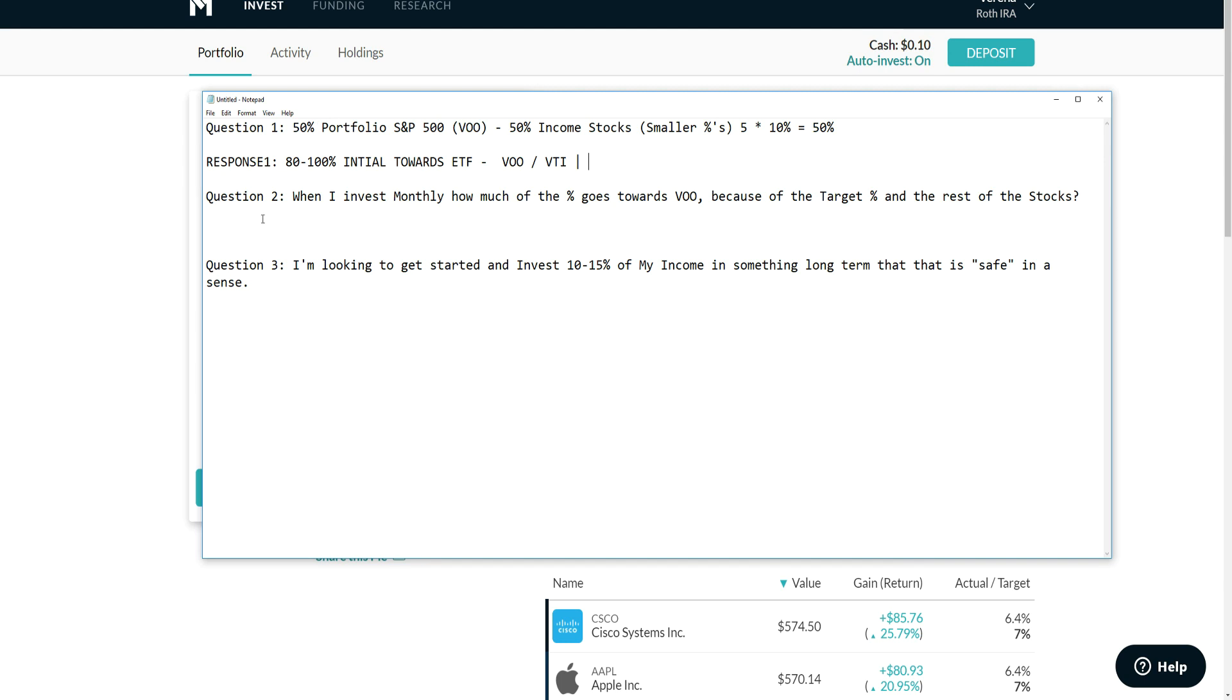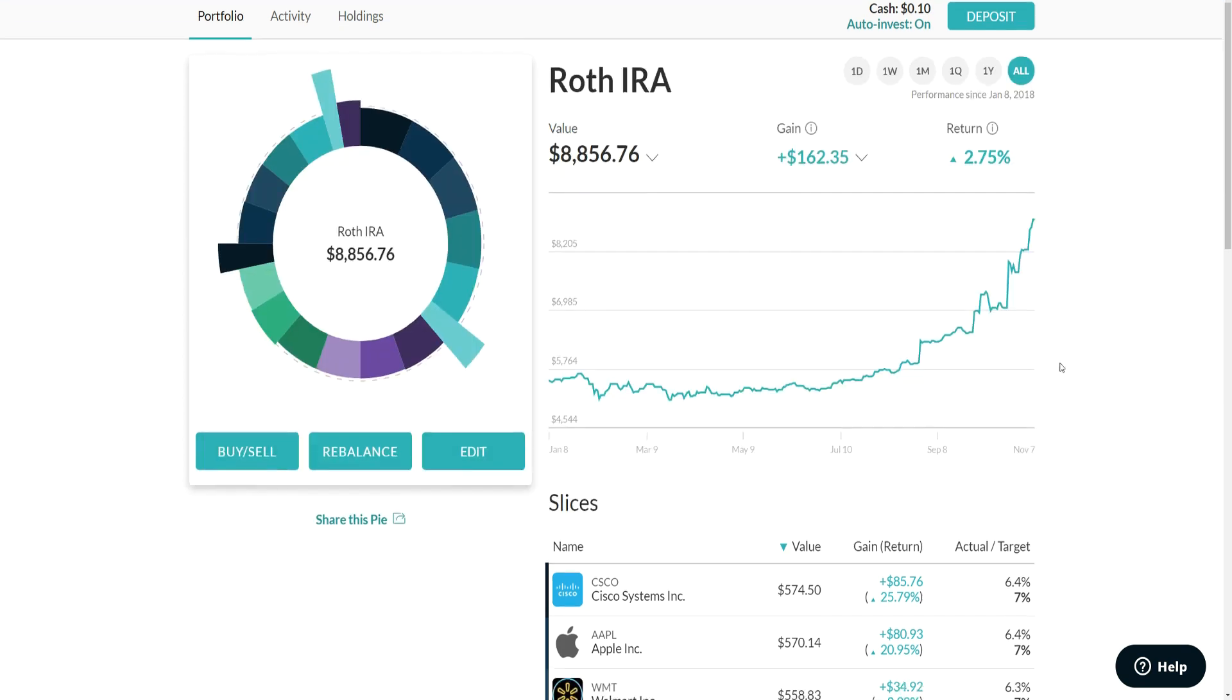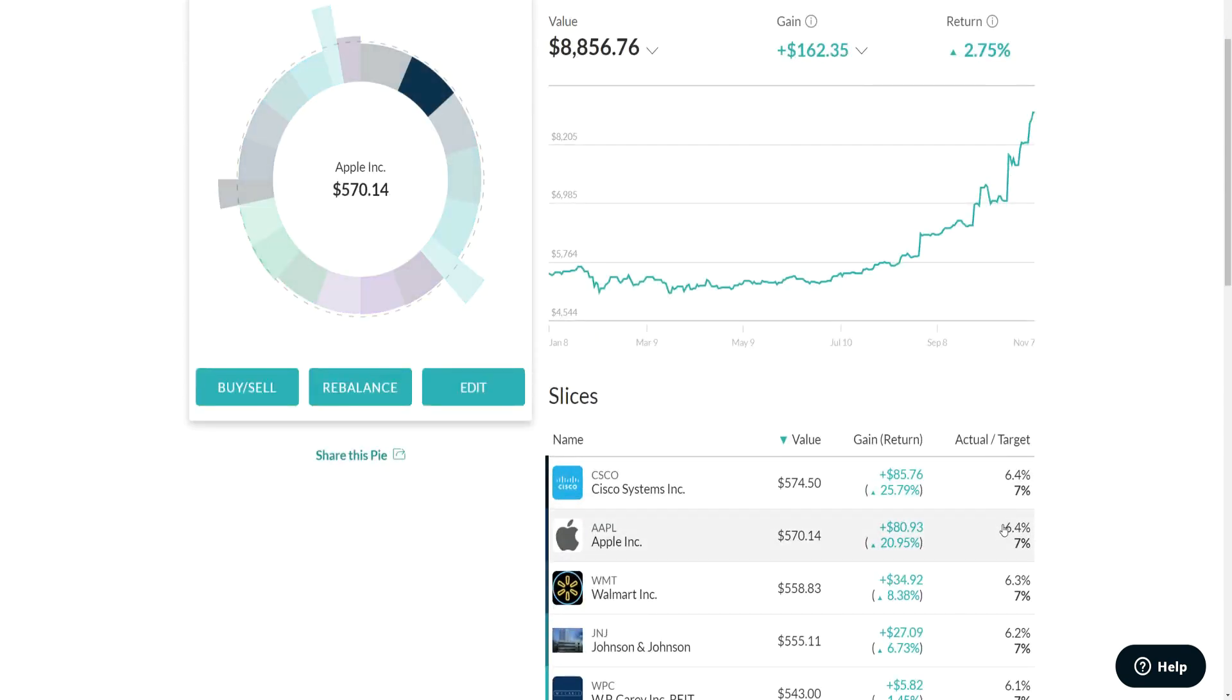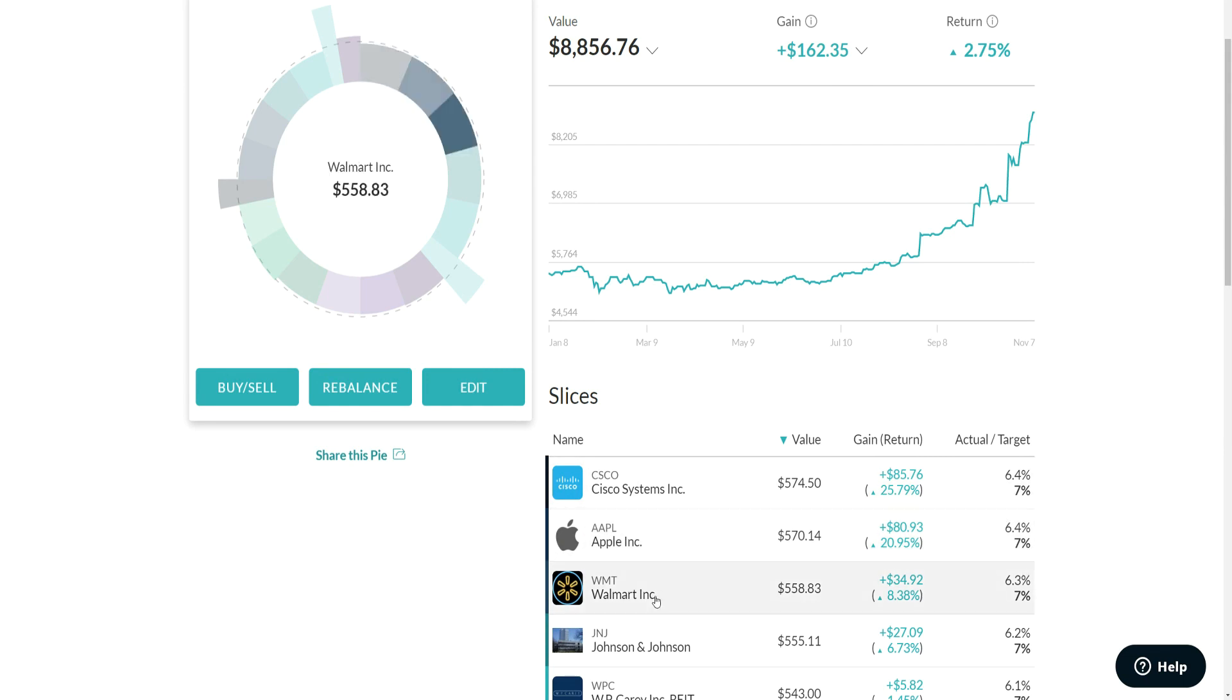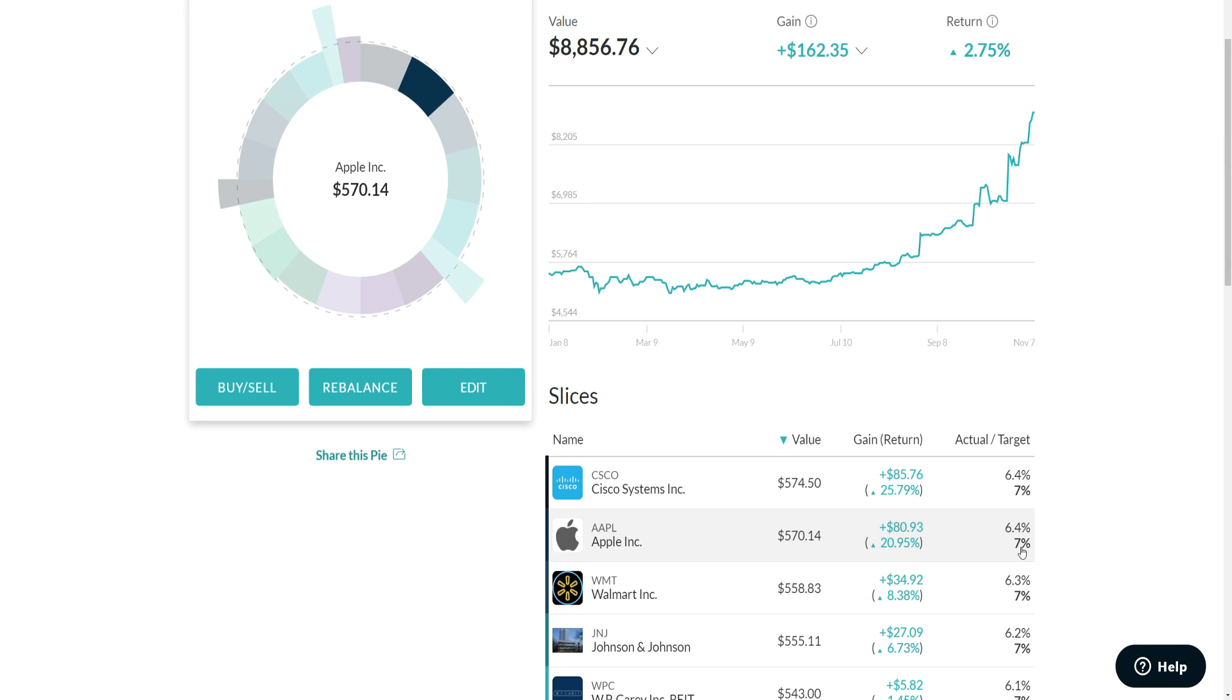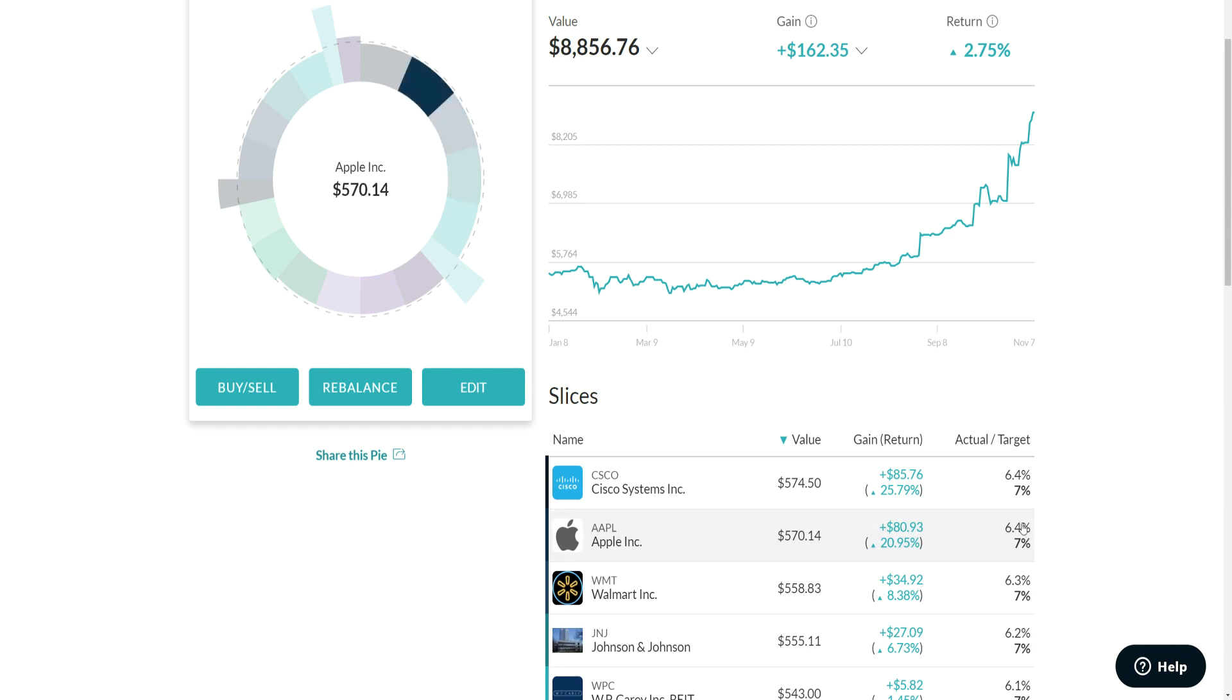Question number two: when I invest into the market monthly, how much of my percentage goes towards, or how much of my percentage would go towards the rest of my stocks? Here we'll use two stocks for example. We'll say Apple and Walmart - we'll say their target percentages are the same, they're seven percent.